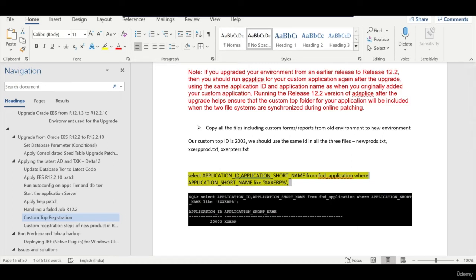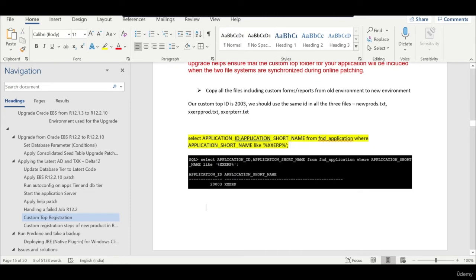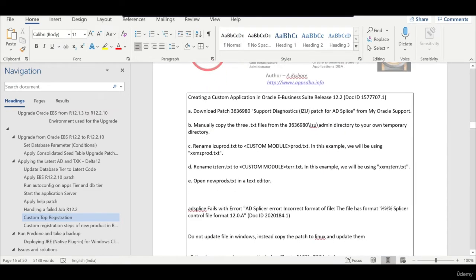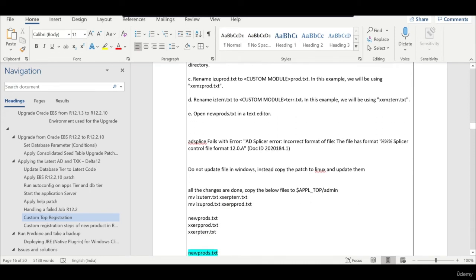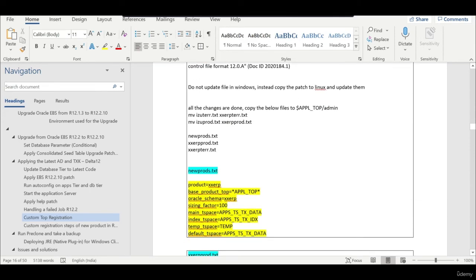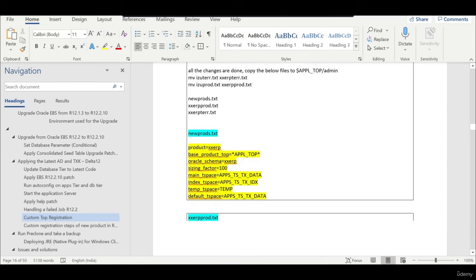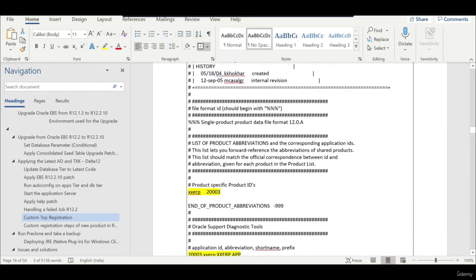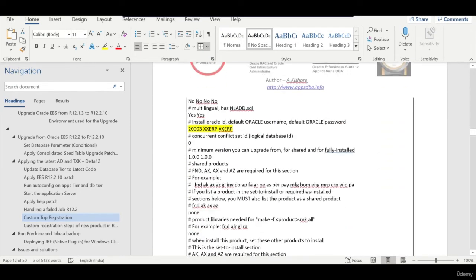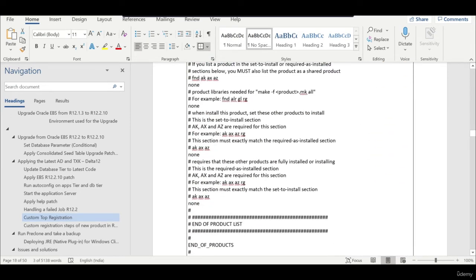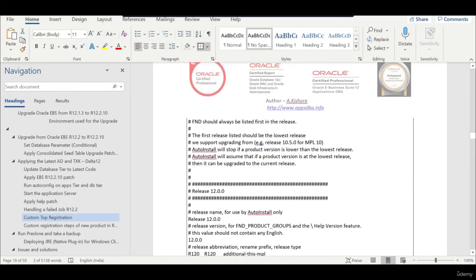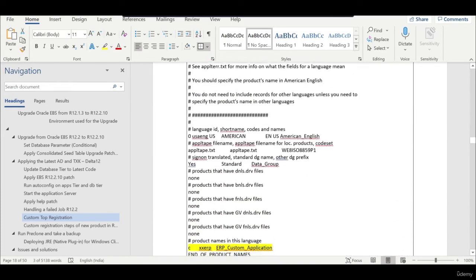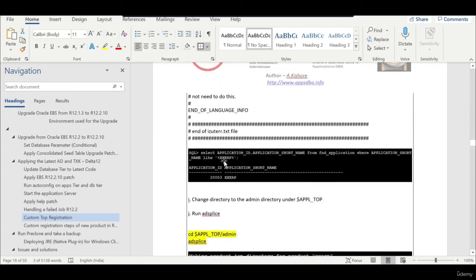We should use the existing ID, but in case of new custom top we should use a new ID. In this case we are already having the existing ID. You should use that. In Oracle you can go through this note ID. I did this multiple times and it has never given any issue. Two, three times if you try it will work. There are three files which you need to modify according to whatever is your custom top and run adsplice.